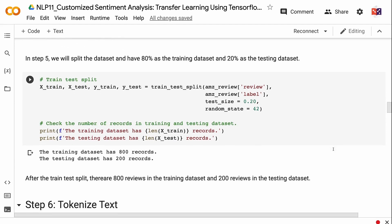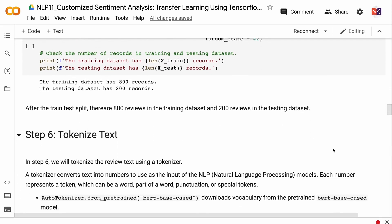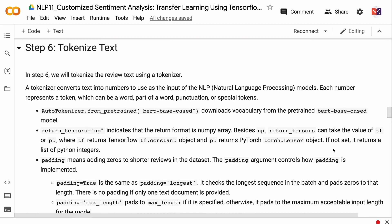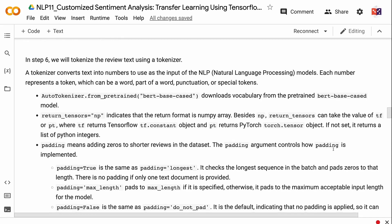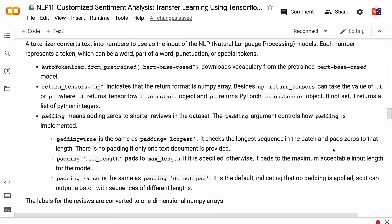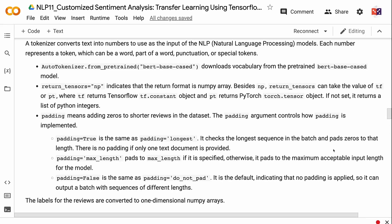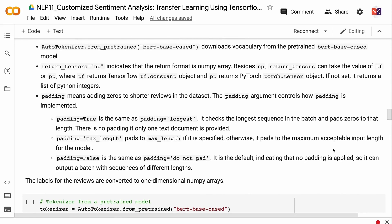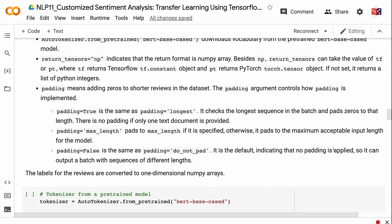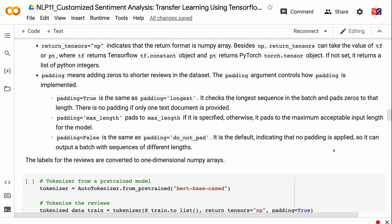In step 6, we will tokenize the review text using a tokenizer. A tokenizer converts text into numbers to use as input for NLP models. Each number represents a token, which can be a word, part of a word, punctuation, or special tokens. AutoTokenizer.from_pretrained('bert-base-cased') downloads the vocabulary from the pre-trained BERT-base-cased model. return_tensors='np' indicates the return format is a NumPy array. Besides 'np', return_tensors can take the value 'tf', which returns a TensorFlow tf.constant object, or 'pt', which returns a PyTorch torch.tensor object. If not set, it returns a list of Python integers.